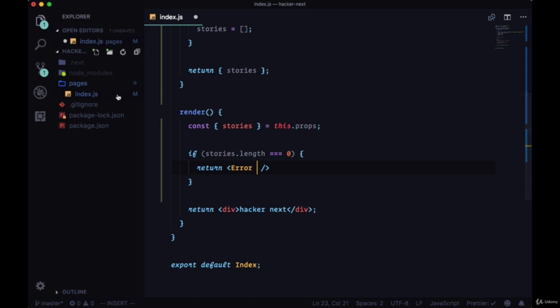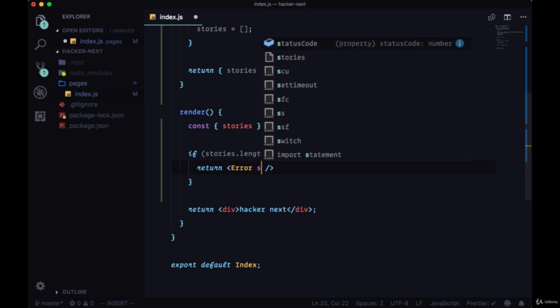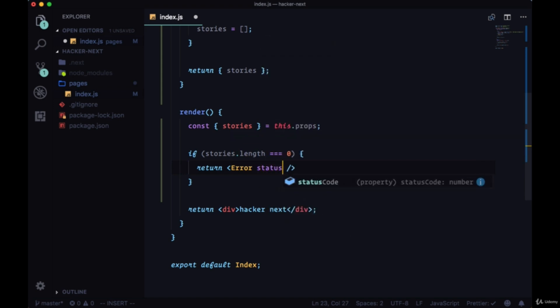In fact, we don't have to create our own custom underscore error page in our pages directory. We're given this error component to which we can, by default, pass a status code. It has its own status code property. So in this event, if we're not able to successfully get data back from the API, we can pass it a status code of 503, which means service unavailable.